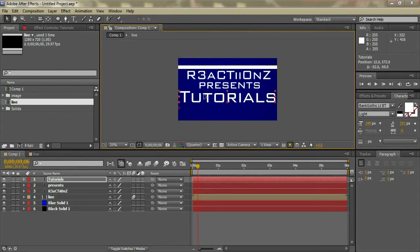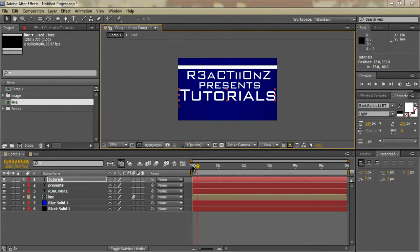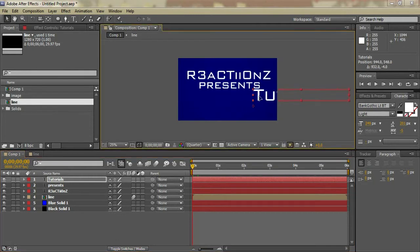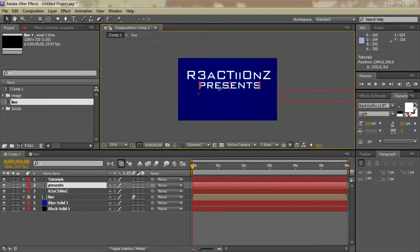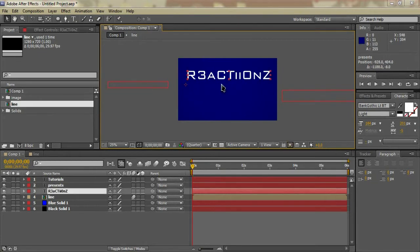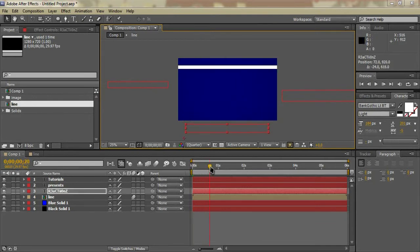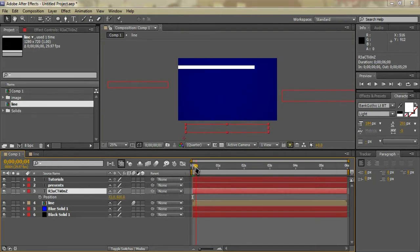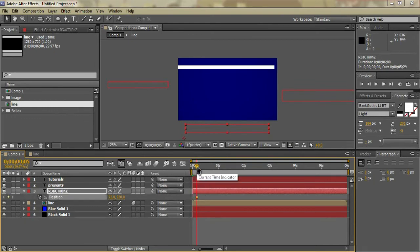Alright, that's fairly good. Now we have our layers and the line going across. First we're going to want to reposition all the text to where we want it — put 'tutorials' over here, 'presents' over here, and 'reactions' down here. Then move to the layer you want to animate first. I'll move 'reactions' first — hit P for Position and go to just after the line passes, check the stopwatch to make a new keyframe, then move ahead about five or six frames.